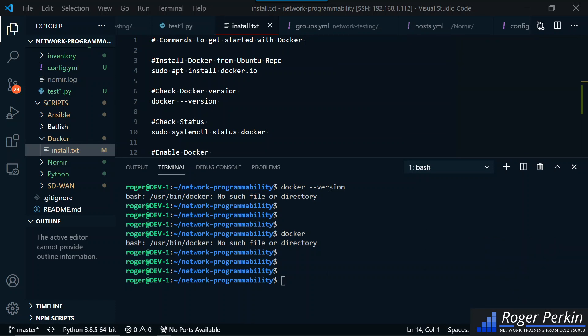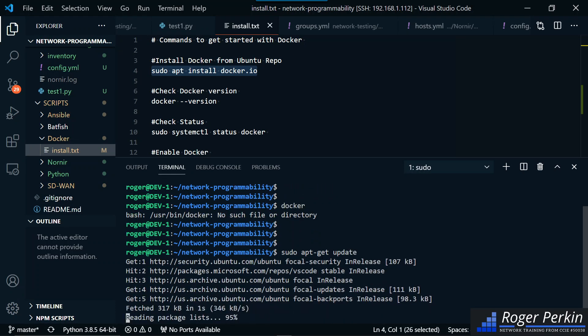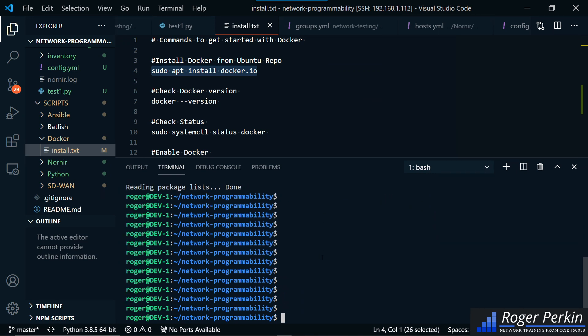I'll drop all these commands down in the description so you've got them all. First, we need to do a sudo apt-get update just to make sure we've got all the latest packages. If you want to install Docker with the latest and greatest files, you need to go to the Docker website for that. But for my purposes of just learning this, the version that's in the repository is absolutely fine.